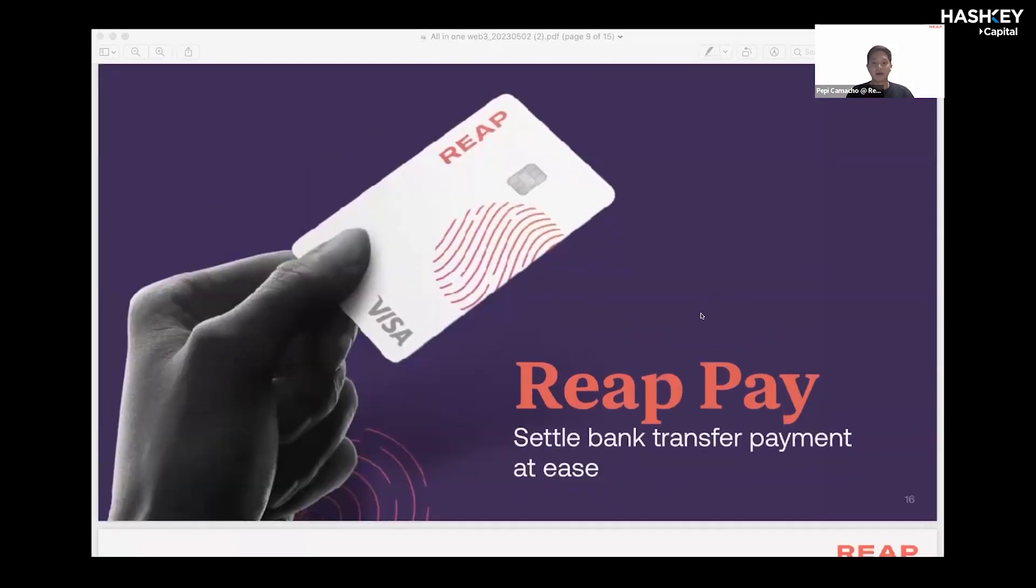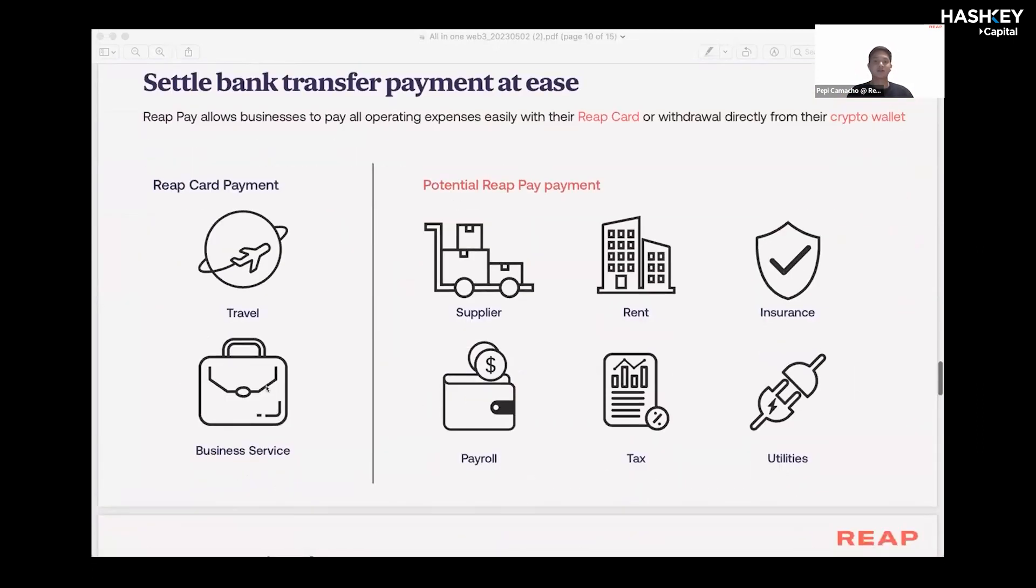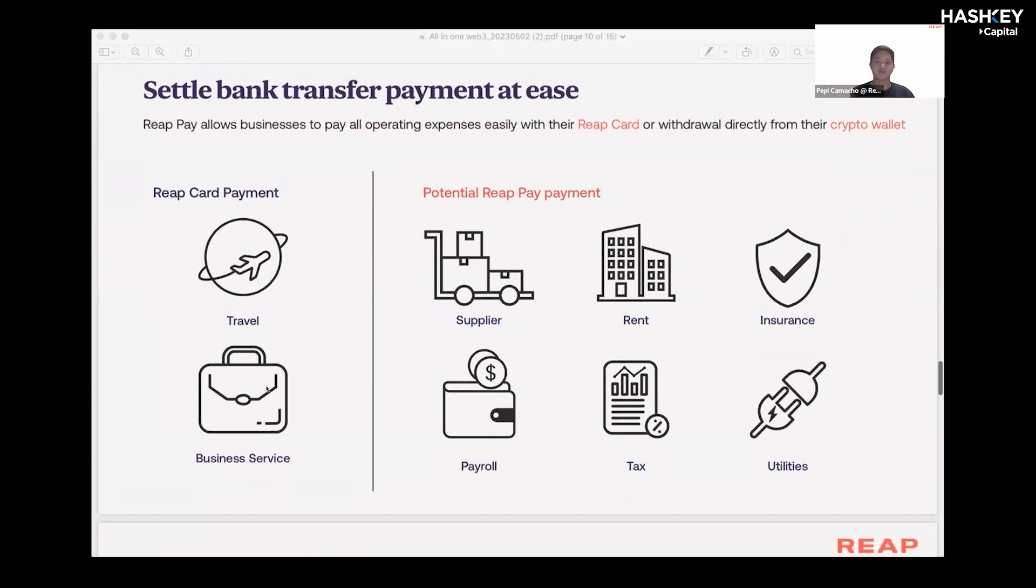REAP pay, on the other hand, is a service that allows you to settle your fiat bank transfers directly from your crypto wallet, essentially paying for fiat expenses directly from your wallet. This encapsulates all kinds of business expenses such as salary, rent, professional services, and much more.